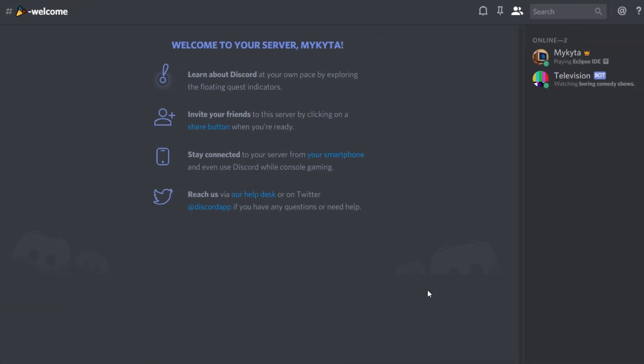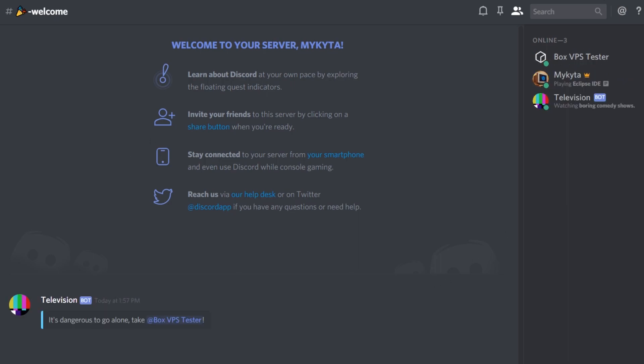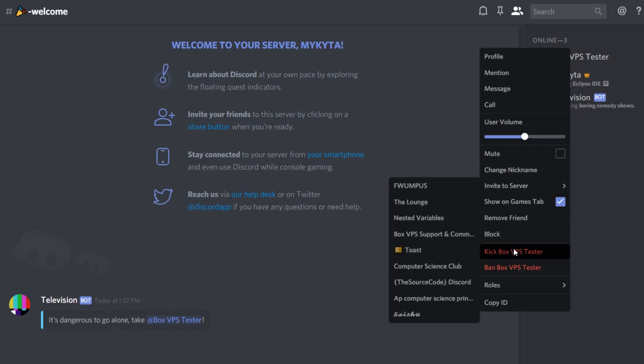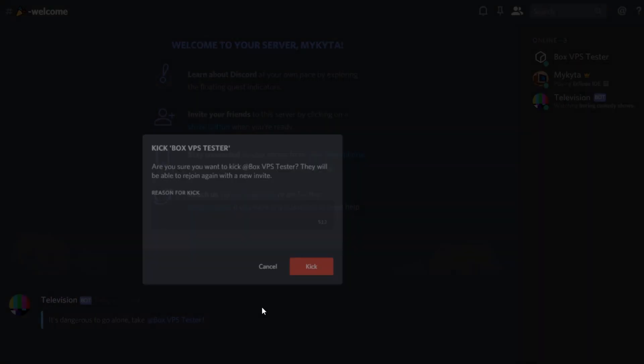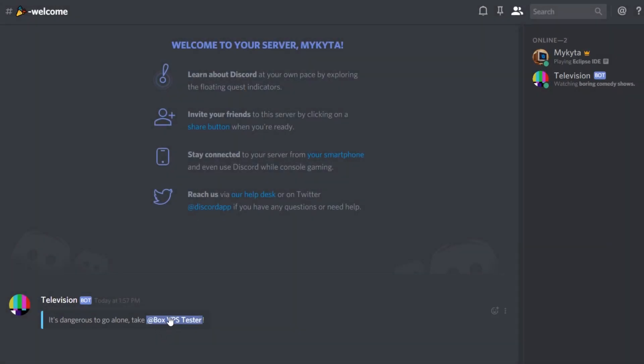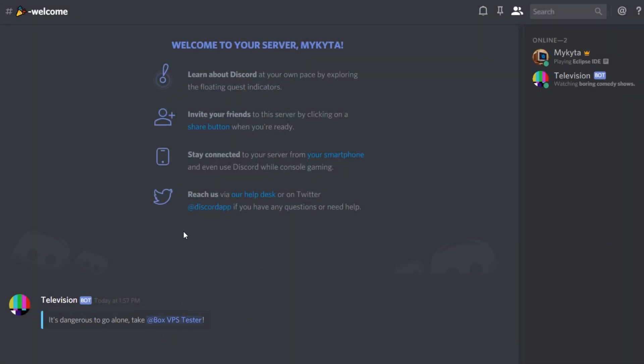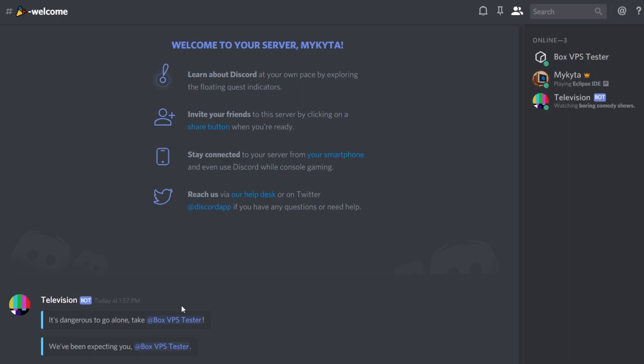Now that we fixed our little error there, we're going to quickly go back and invite another user here. Now that I've invited my test user, there we go. It says it's dangerous to go alone, take user. So box GPS tester in this case. We could click on it and it'll say the information about it. I just kicked the user again. Let's invite them again just to show you that the message does change every single time. We've been expecting new box VPS tester.